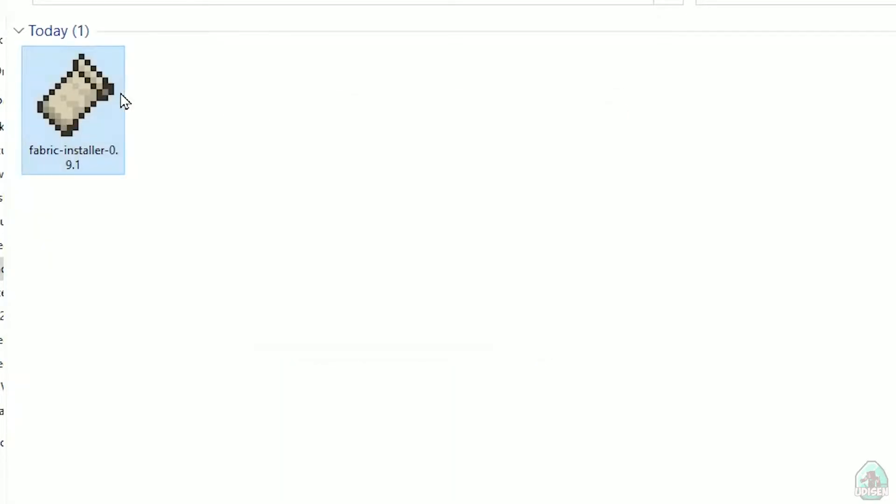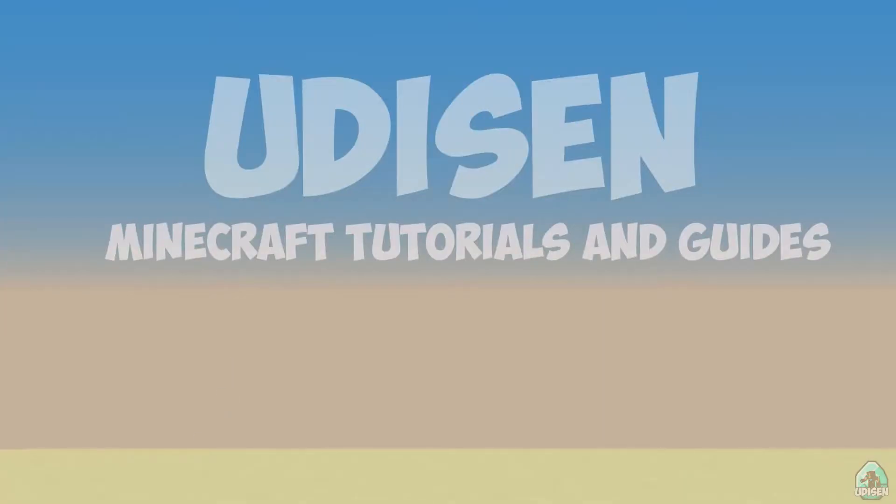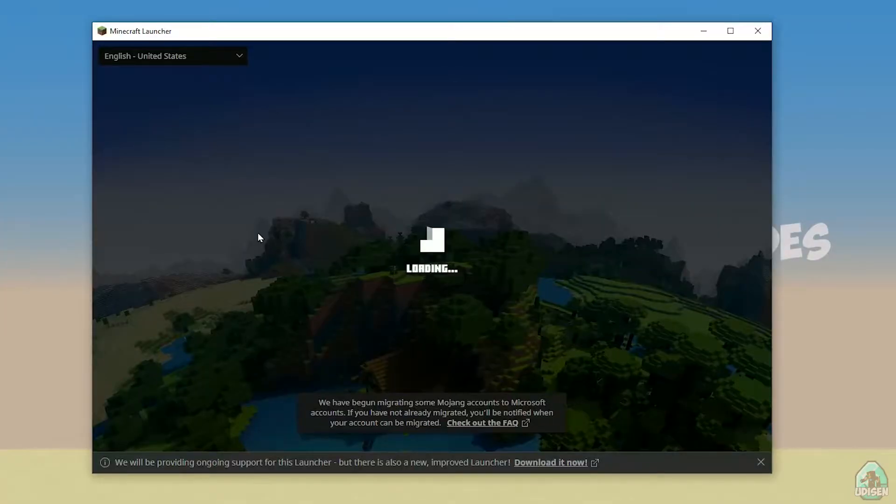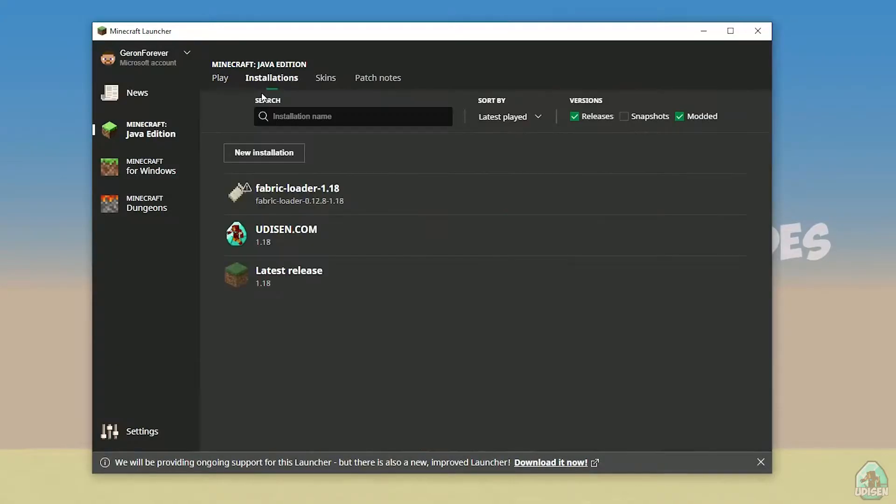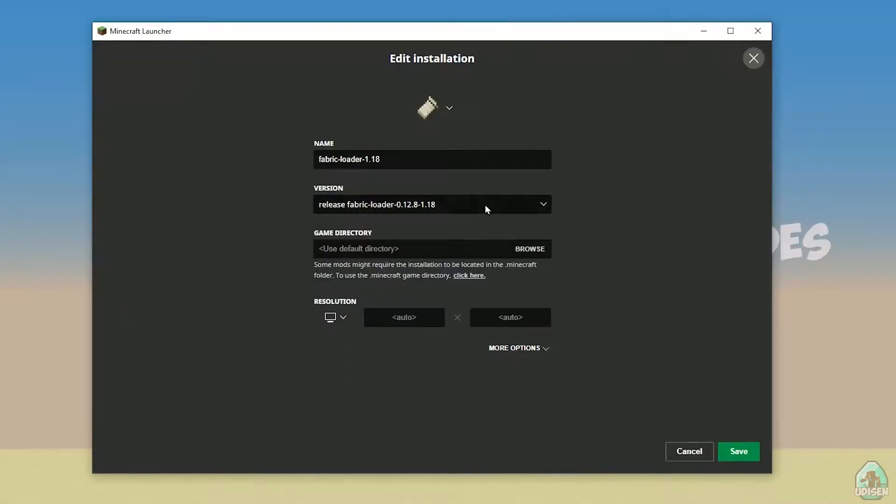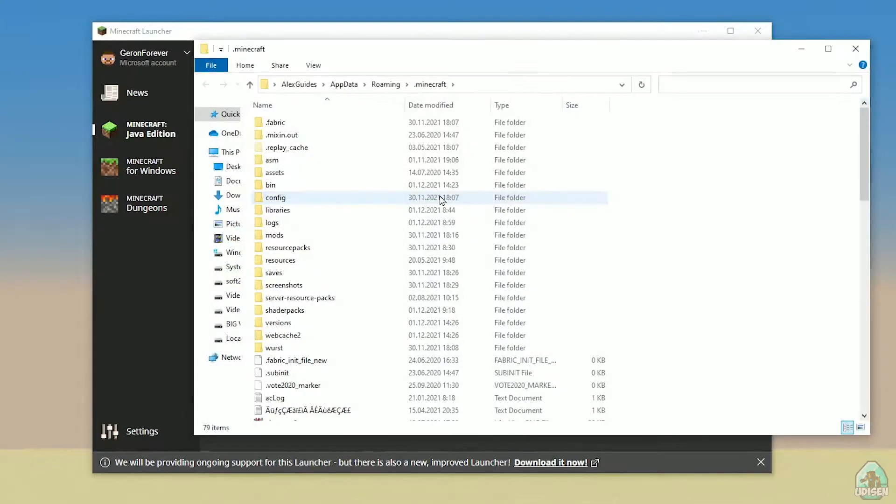Close, close, close, close, close. Open Minecraft launcher again, and you must see new installation here. Fabric loader 1.18. You can change settings here if you want, but it is not required. And of course, press here on the folder button.